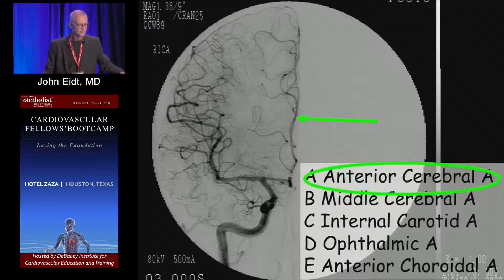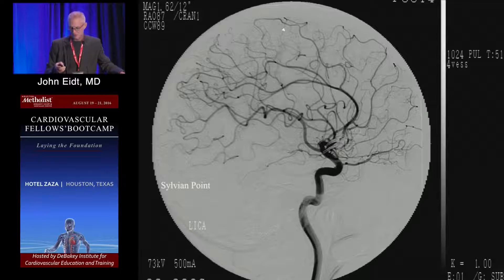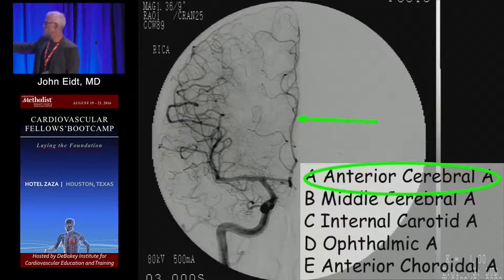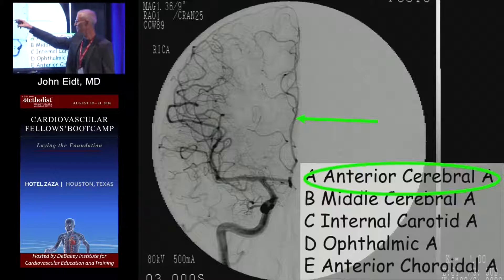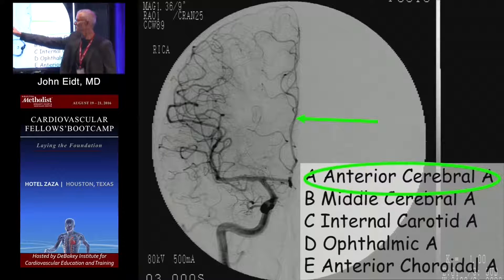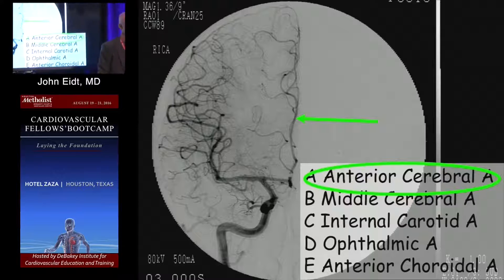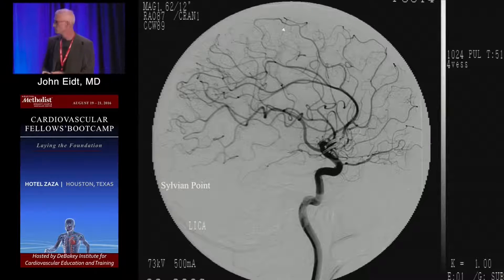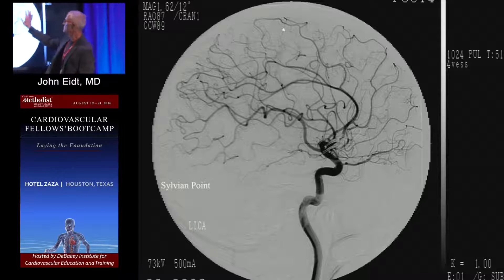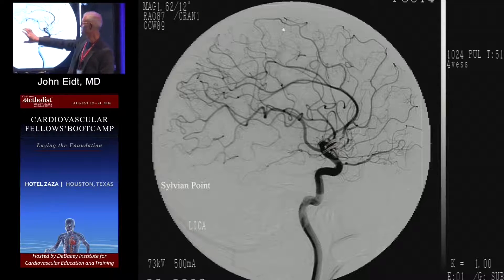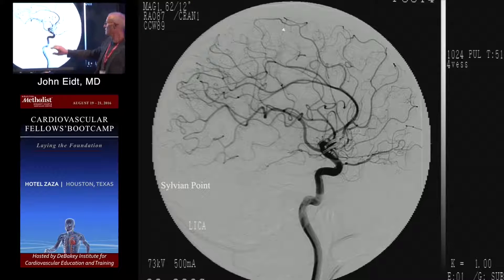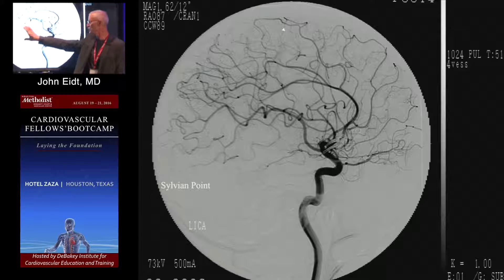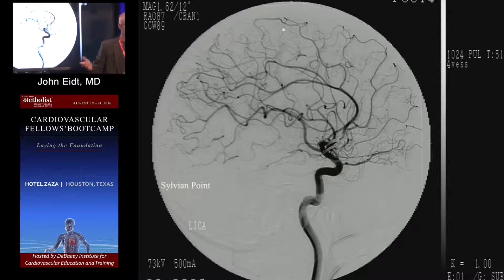Anterior cerebral. One thing to notice on this picture is there's not much in this space — it's basically kind of empty here. When you inject the anterior circulation, you see the middle and the anterior cerebral. You don't really see the posterior cerebral. From the side view, same issue — anterior cerebral here, middle cerebral here, there's a gap. Nothing is showing up there because this is normally feeding off the vertebral artery. If you see a lot of posterior circulation, you know you've got some vertebral disease.